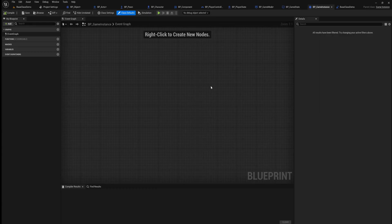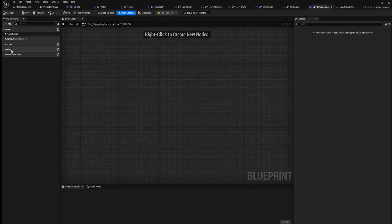Here in Unreal Engine I have BP Game Instance created and as you can see it's pretty blank, but we do have the ability to add functions and variables within the game instance that we may use for creating functionality.